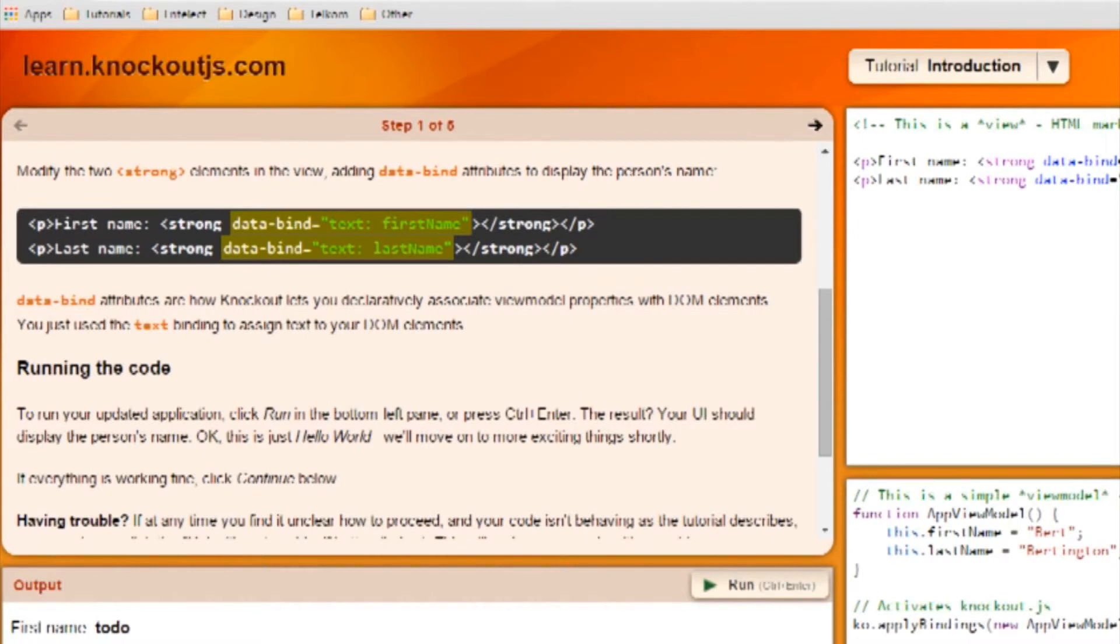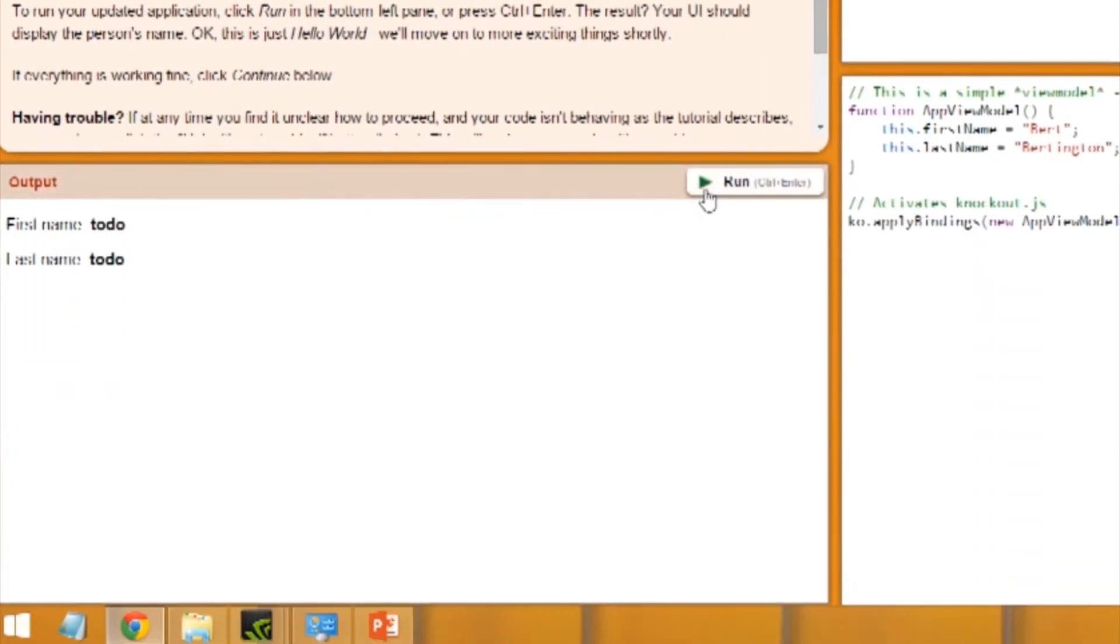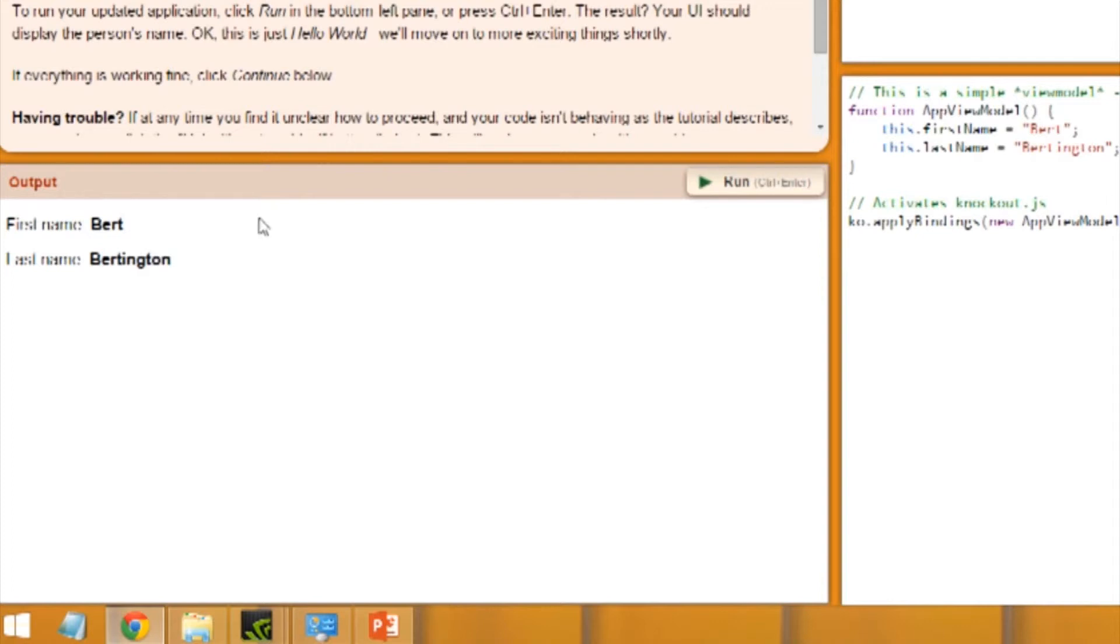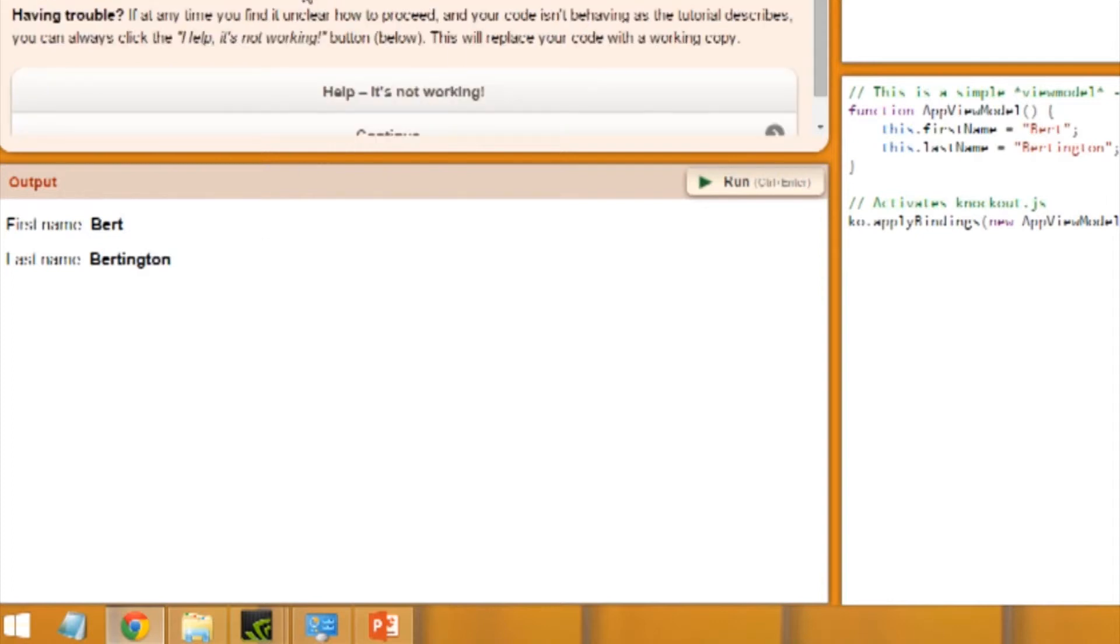We're going to run the code and we will be surprised. It is Bert Bertington. You can carry on further. I'll leave a link in the description and it explains in more detail.